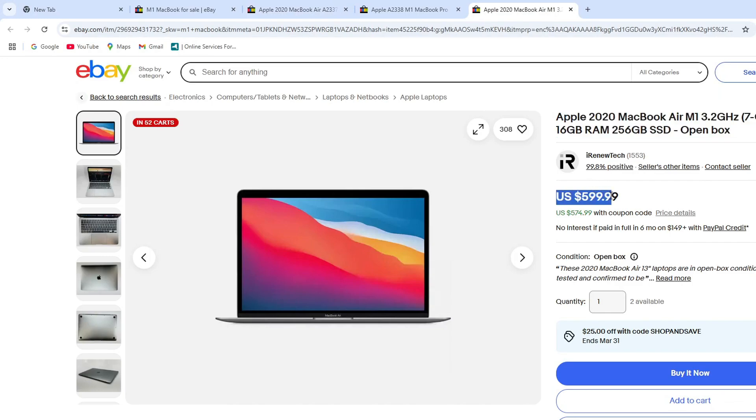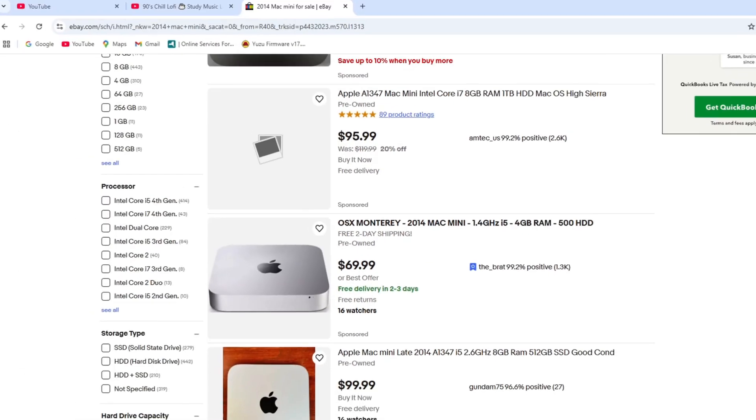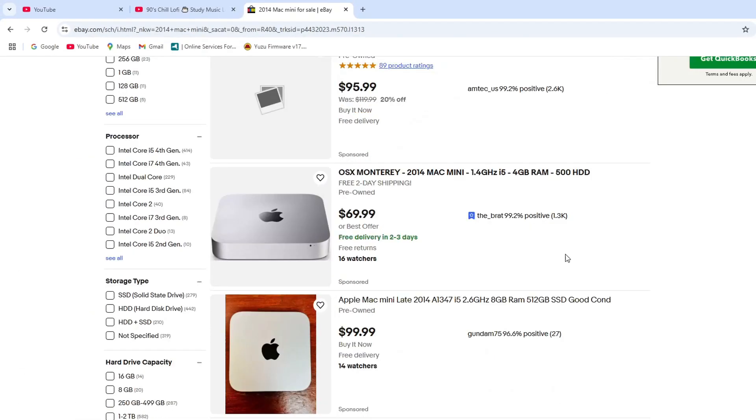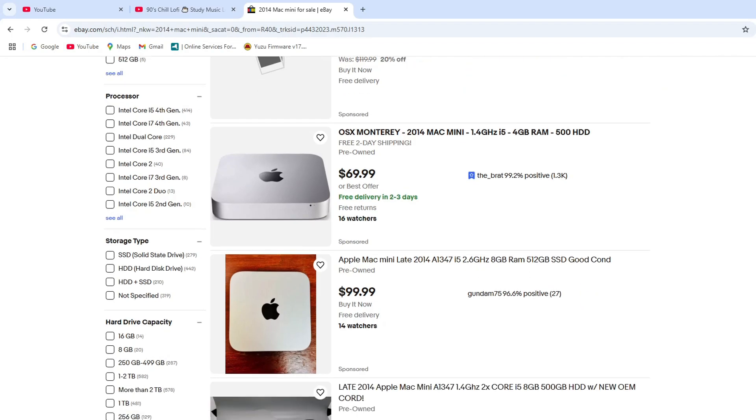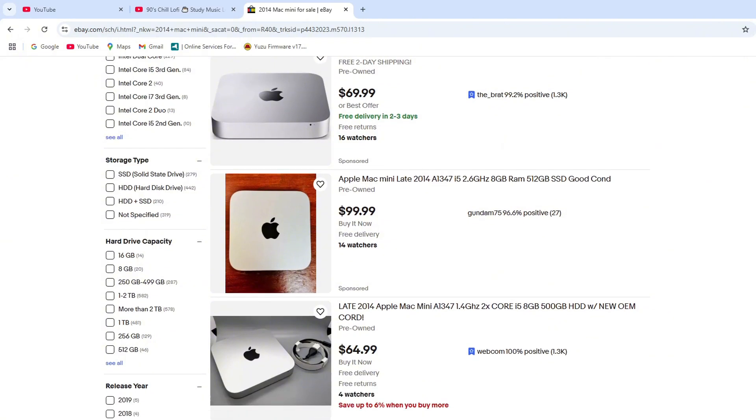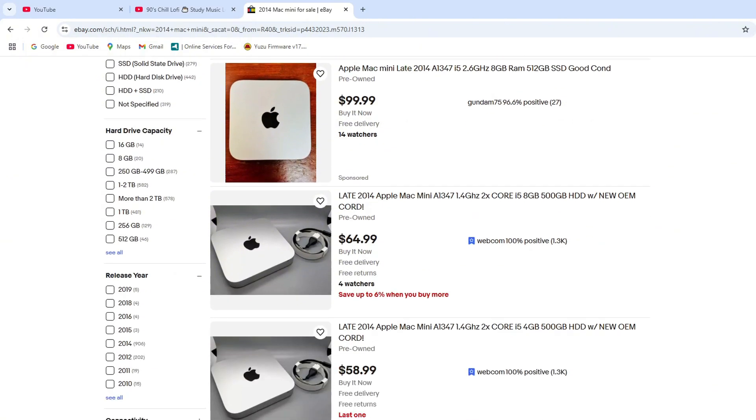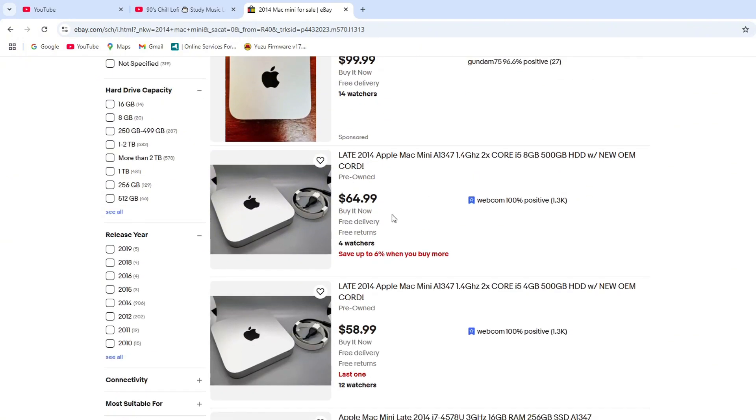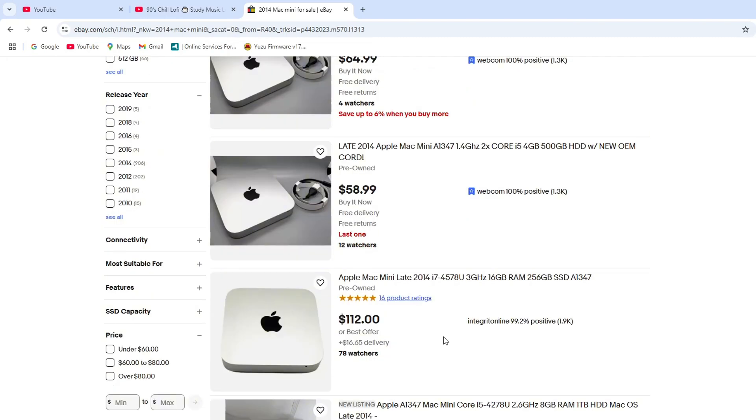So then I started considering used Mac Minis. Now, some of the older 2014 Mac Minis were pretty cheap, but honestly, they seemed a little too dated for me. I wanted something that felt a little bit more current. So I set my sights on a 2018 Mac Mini. And I think I found the perfect sweet spot for a budget friendly used Mac setup.